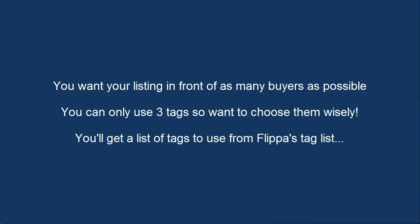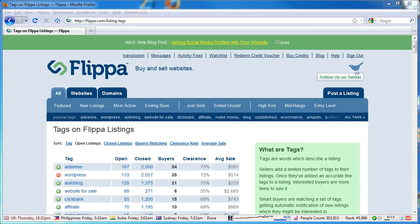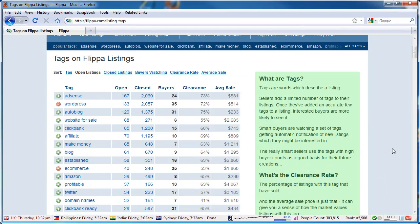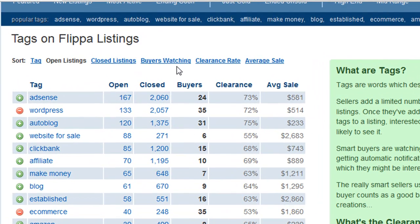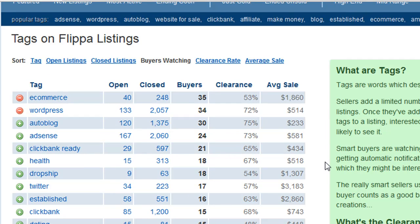What you're going to do is visit the tags list on Flippa and sort it by buyers watching, and this will sort the list by the tags most watched or most desired by buyers. So here I am at Flippa at the tags listings — it's Flippa.com/listing-tags. What you're going to do is just click on the buyers watching link, and what this does is sort the tags by the most buyers watching them.